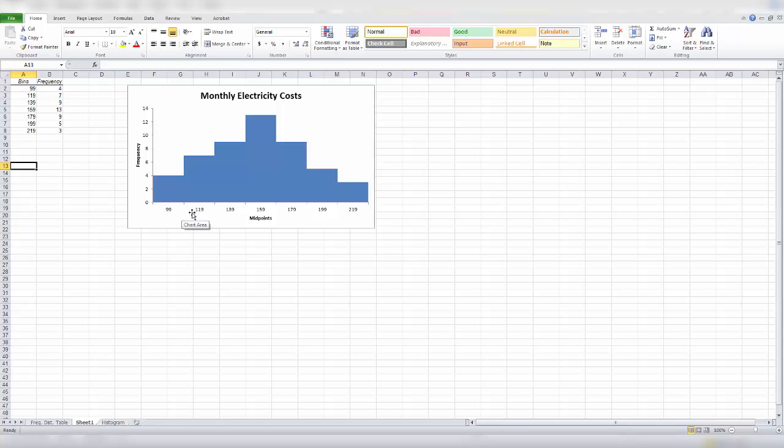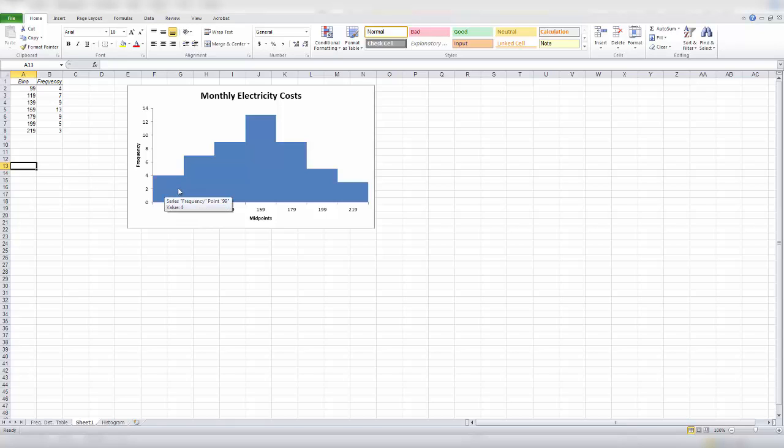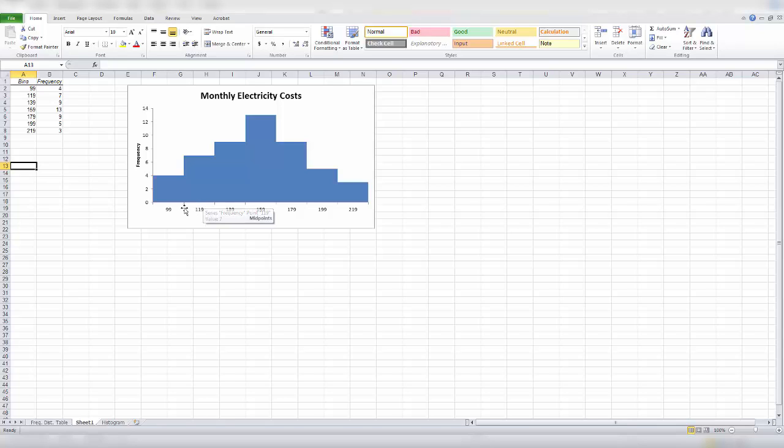We still have issues here with the x-axis. It's displaying the upper class limits or our bins. And it should not be. It should be displaying the midpoints. Each of these bars represents a class. And the center points here would be the midpoints of each class. Thus, it's not representative to put the upper class limits here. So we can edit that.